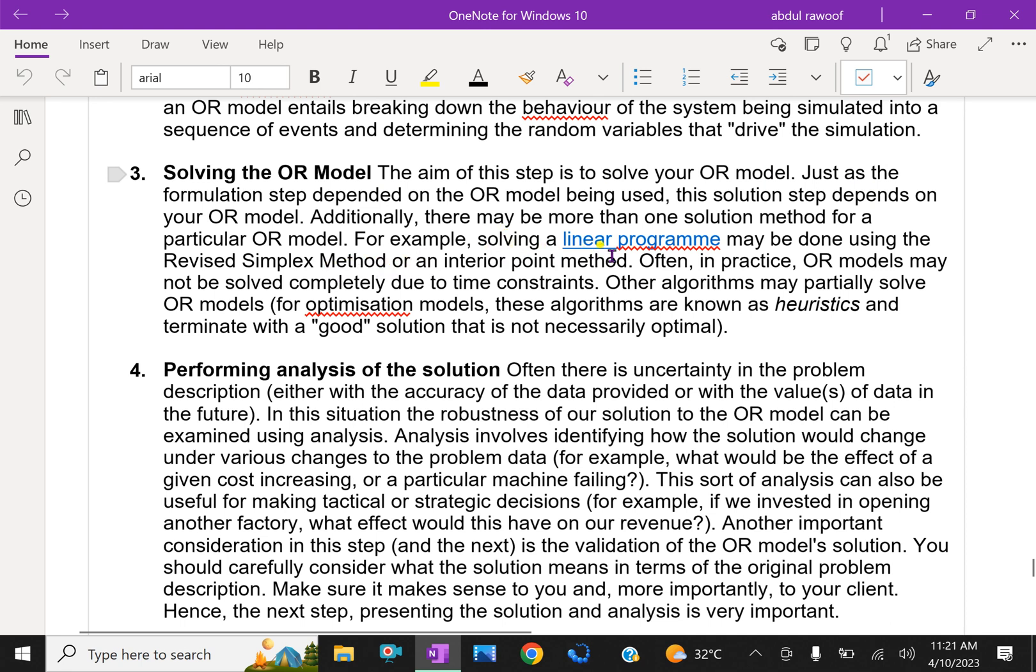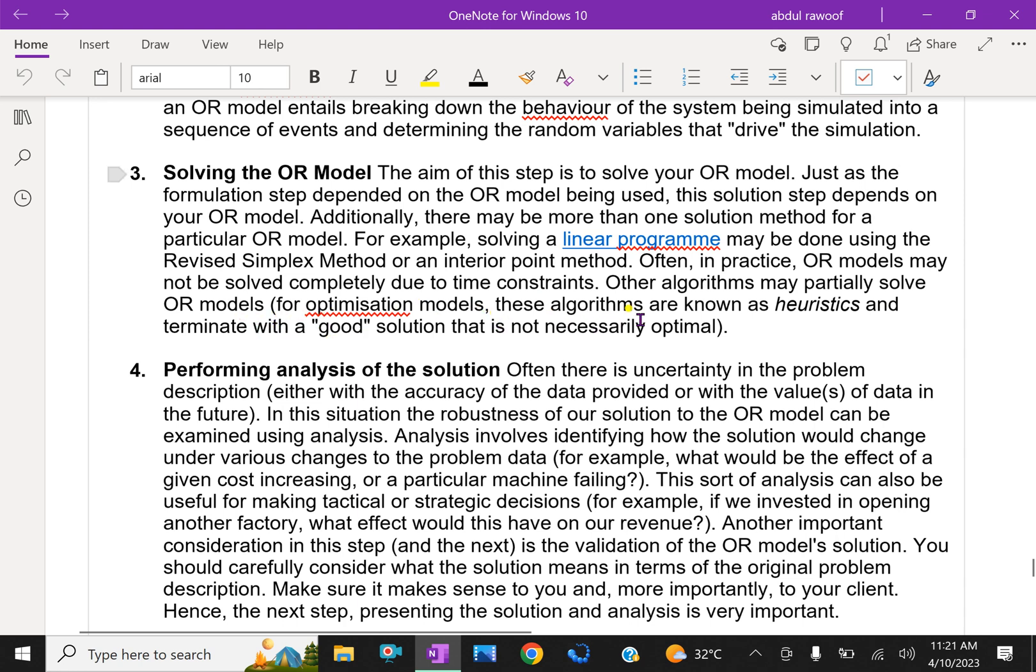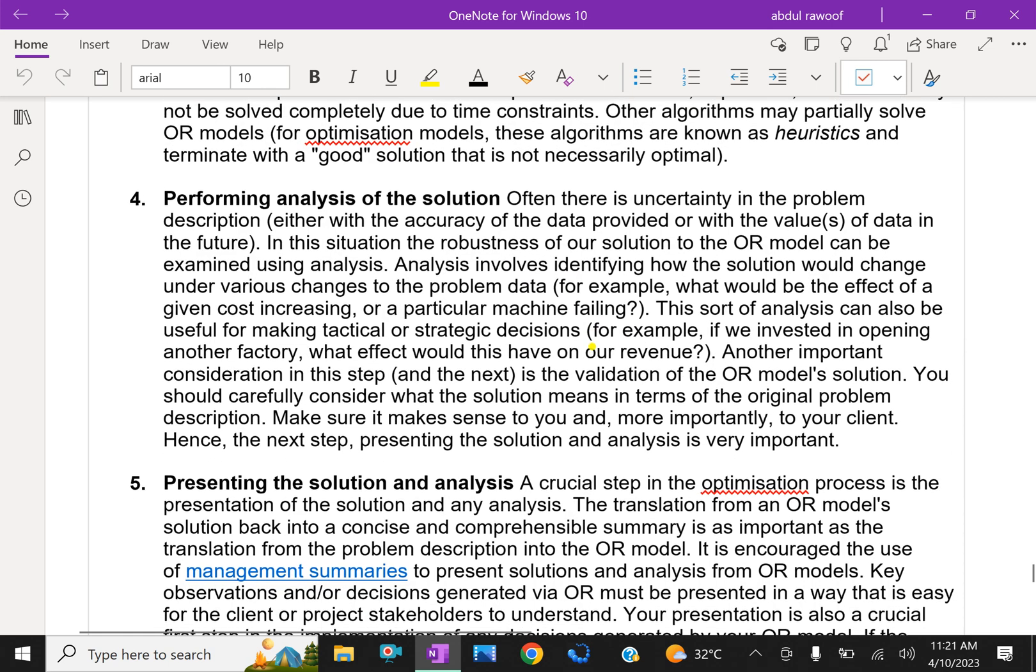For example, solving a linear program may be done using the Revised Simplex Method or an Interior Point Method. Often in practice, OR models may not be solved completely due to time constraints. Some algorithms may partially solve OR models. For optimization models, these algorithms are known as heuristics and terminate with a good solution that is not necessarily optimal.